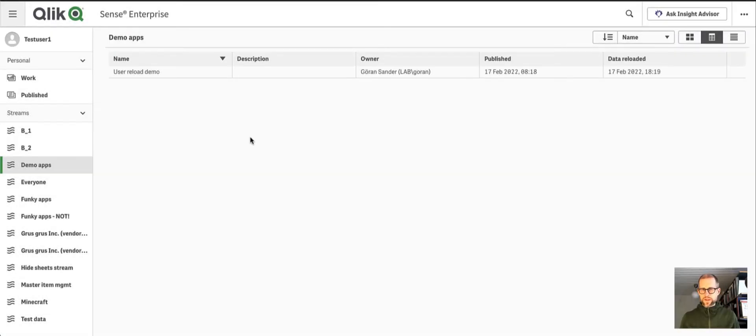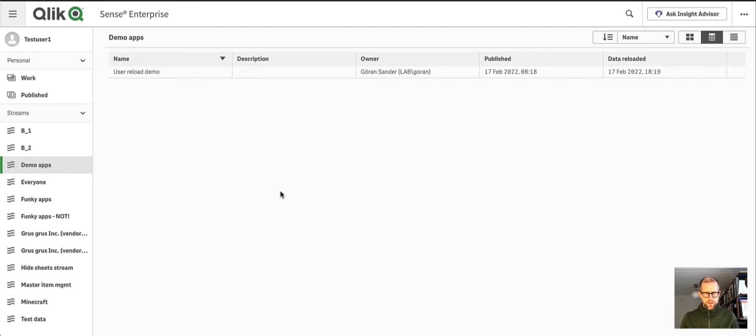Hi everyone, Jörn Sander here. I thought I'd make a short video on the topic of user-initiated reloads from the hub.